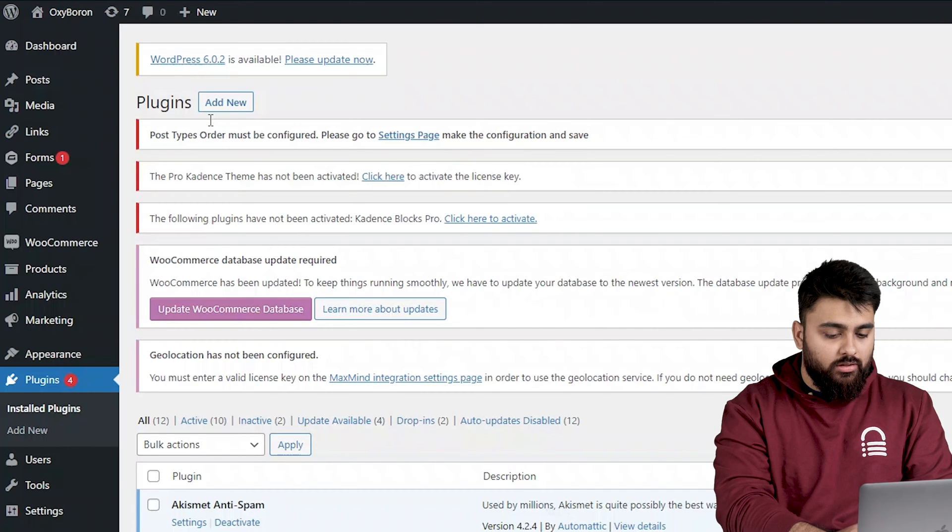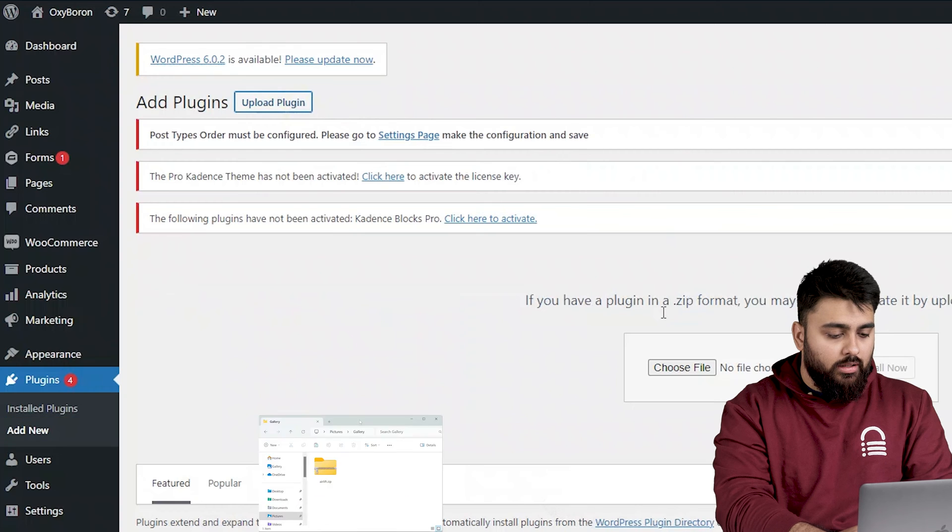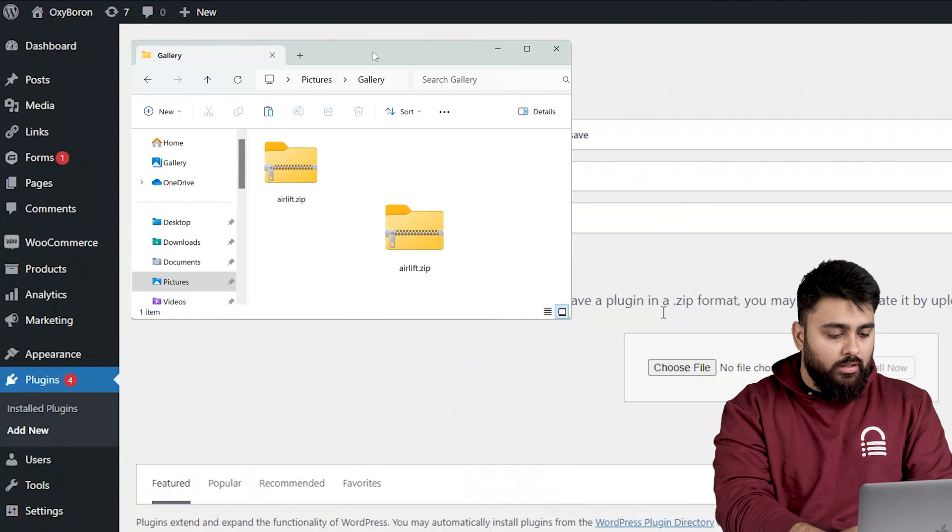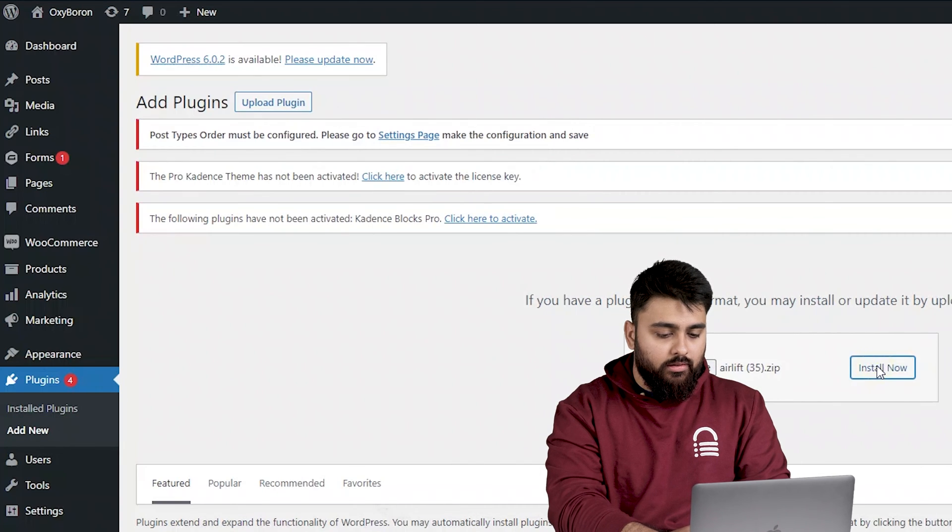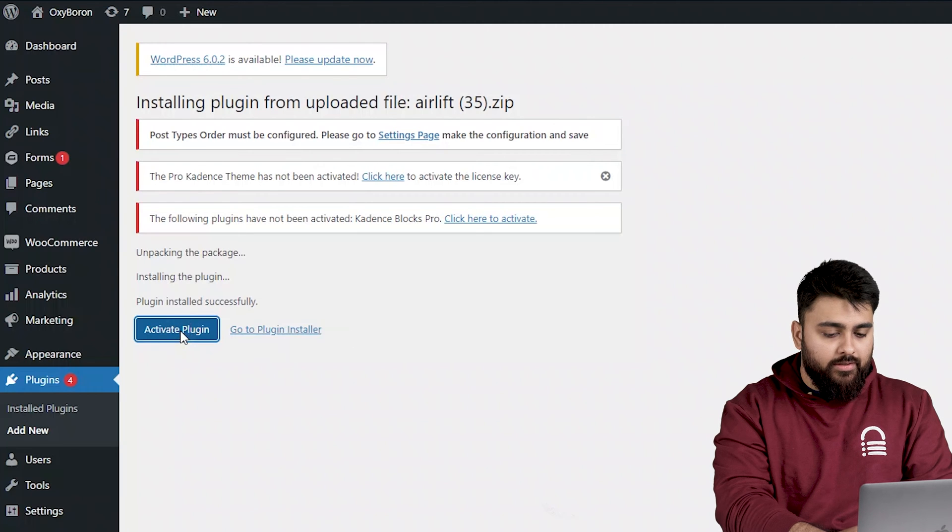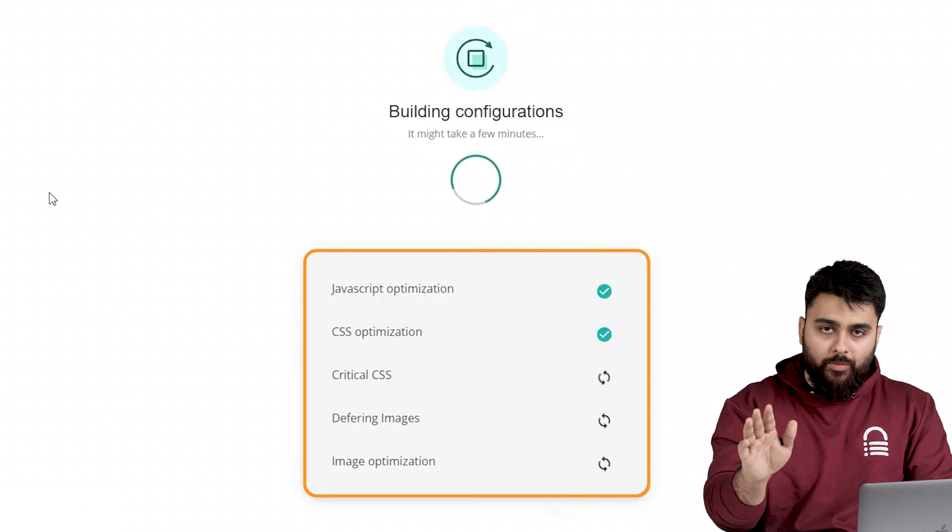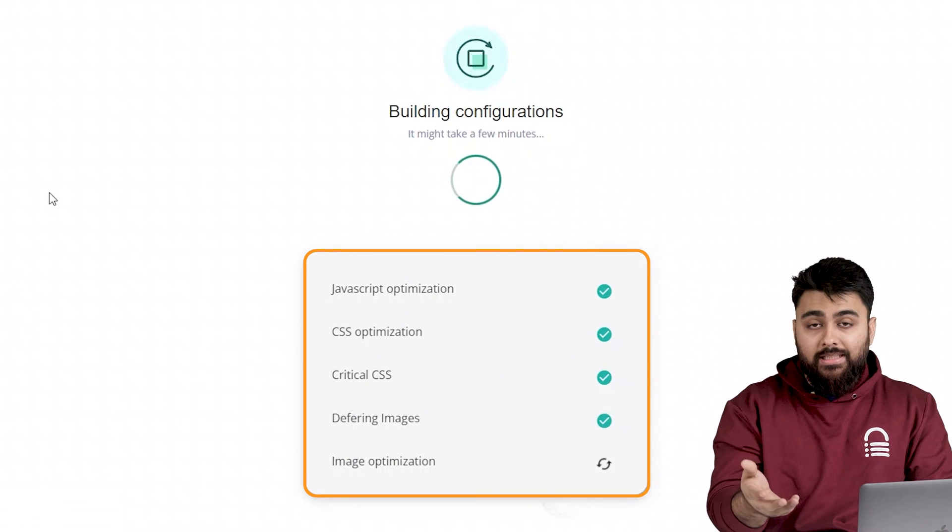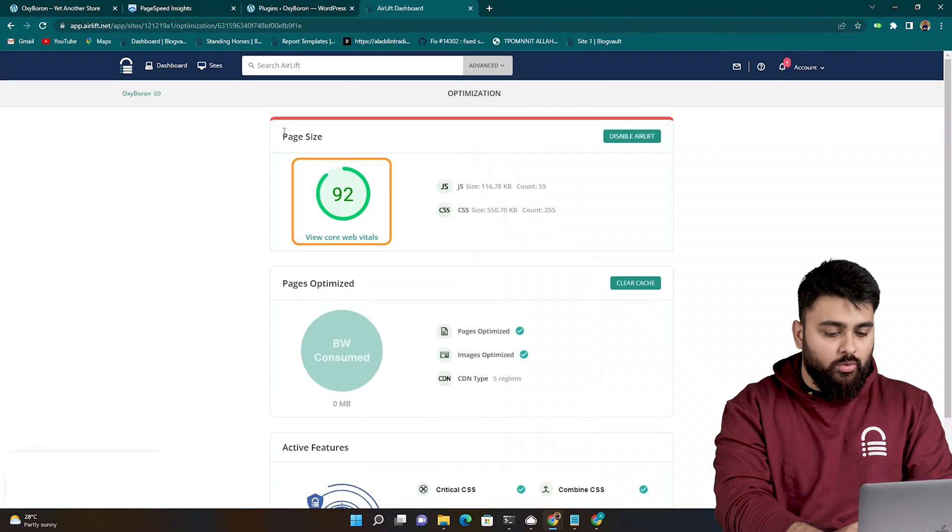Then in WordPress, just click on add new, drag and drop the plugin, install and activate it, and your site will automatically get all the speed optimizations it needs, and you should see a 90 plus score like this.